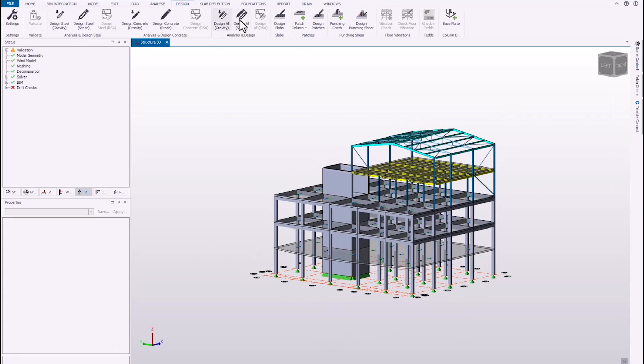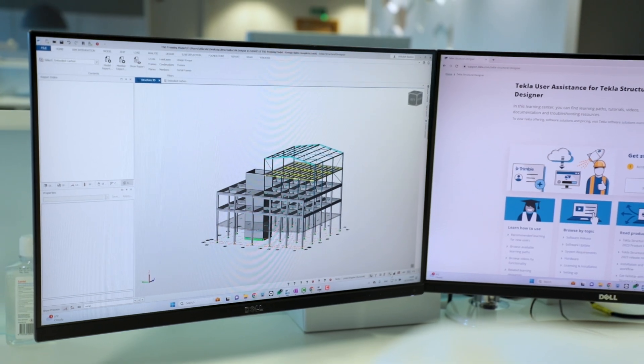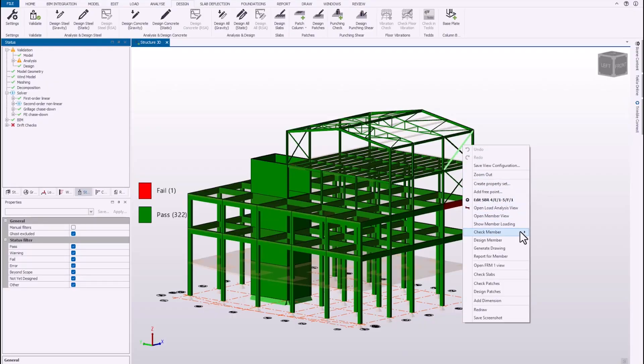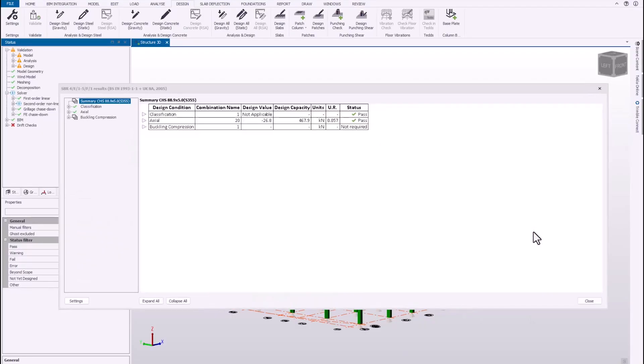In Tecla Structure Designer, you're able to automate both the analysis and the design at the same time. Once you press the design button, it will run through the analysis you've selected, but it will also design those components for you, enabling you to very quickly and effectively produce your code-compliant designs and get them through as fast as possible.